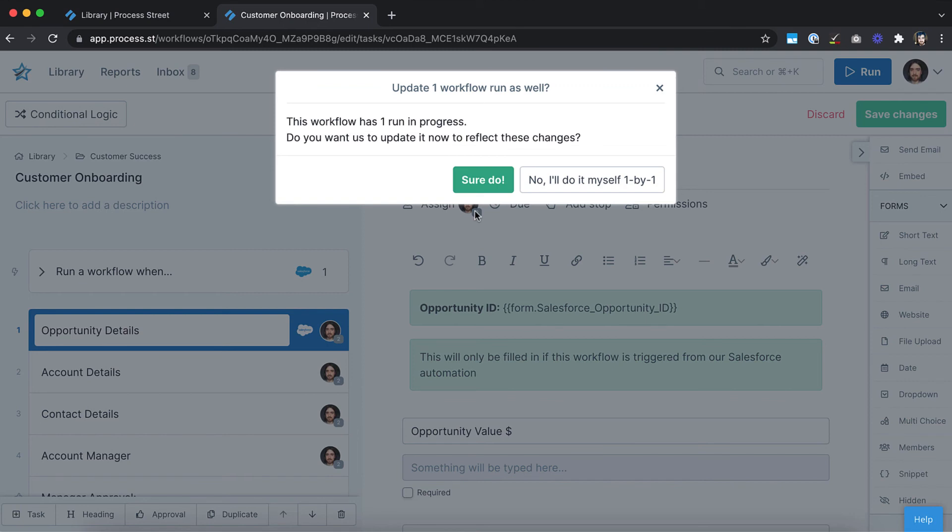If you have any existing active workflow runs, you can choose whether to update all of your runs with the new changes, or to update them individually.